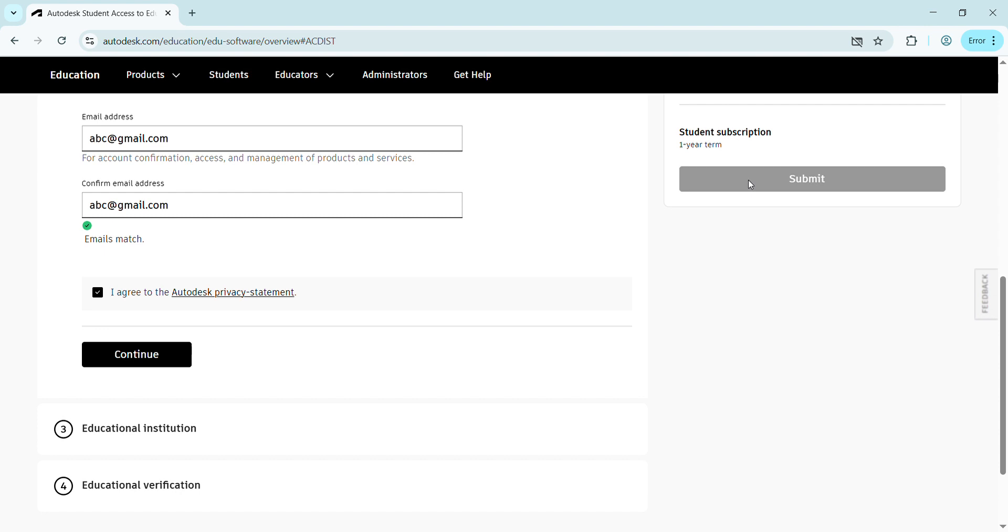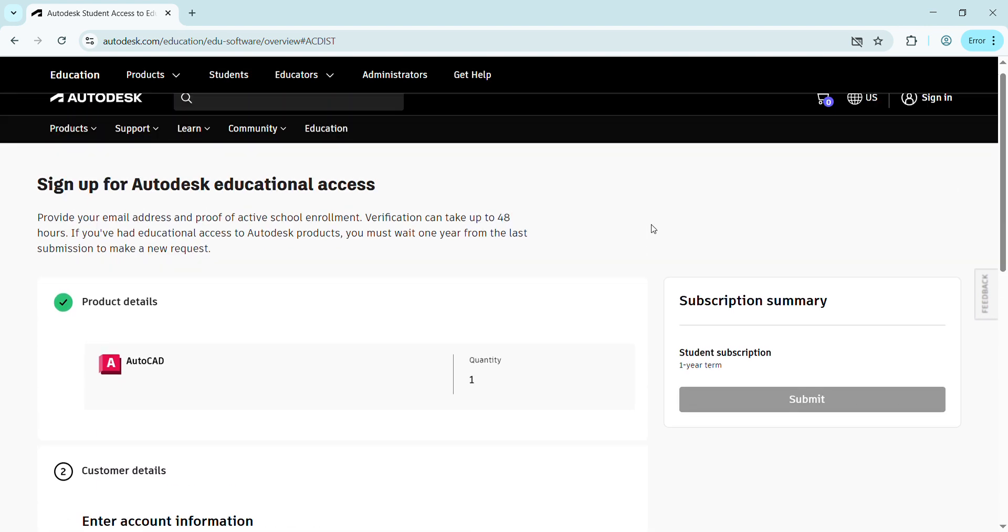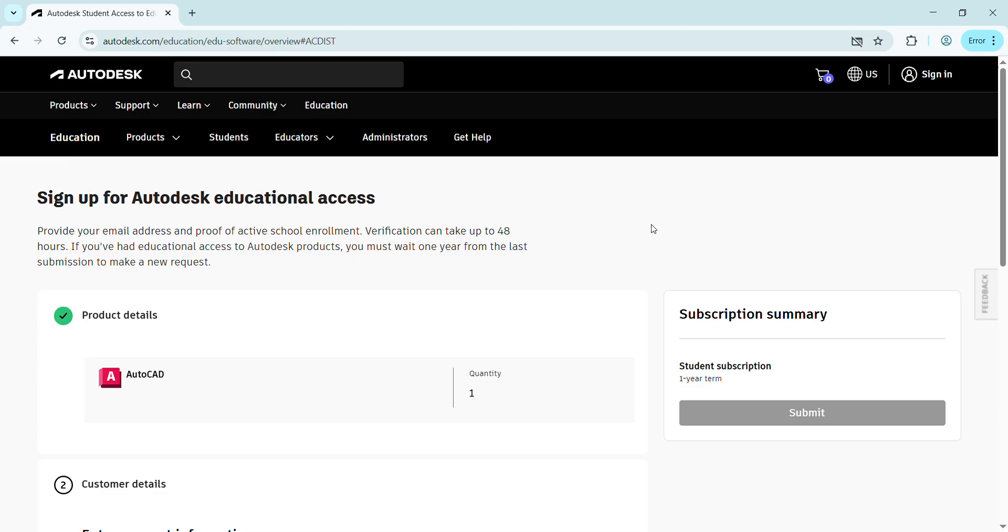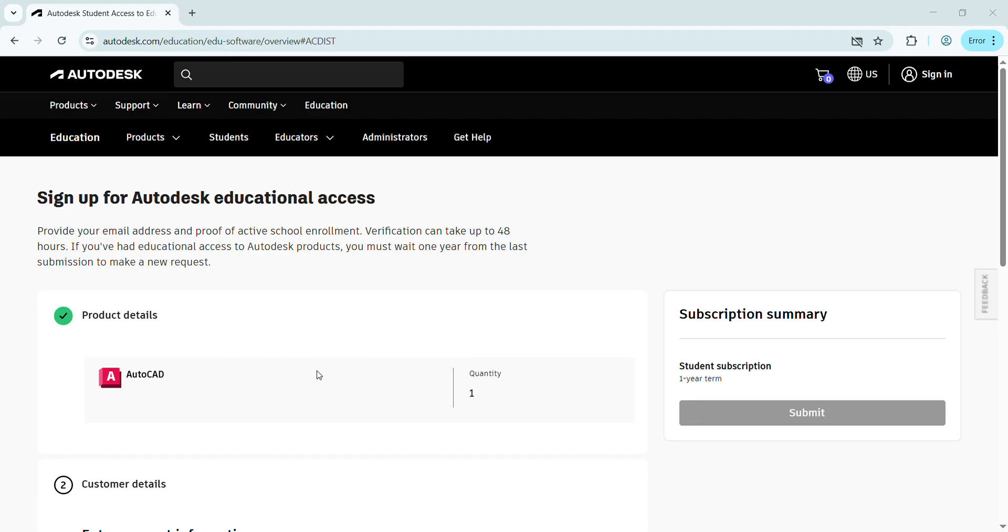In the fourth step, simply press Submit to submit your application. After pressing Submit, you'll get this message. Recently I applied myself for your confirmation. See here, I have applied.